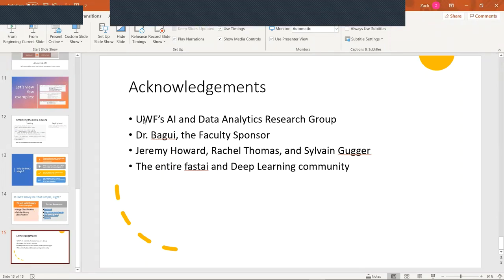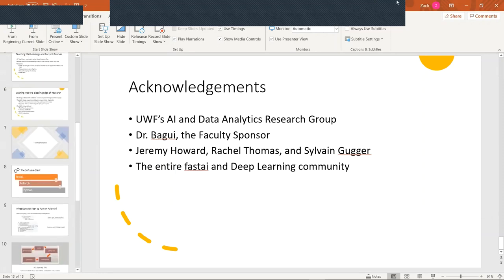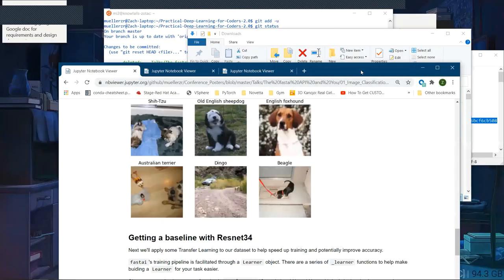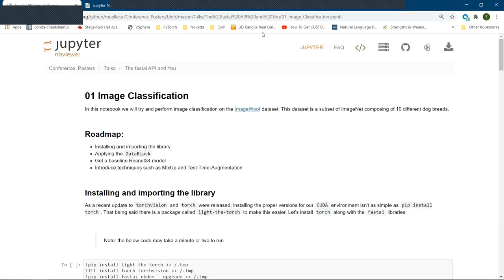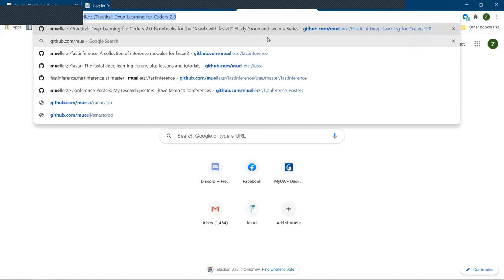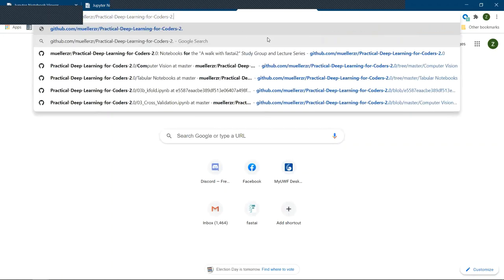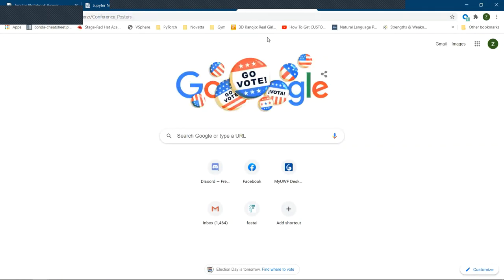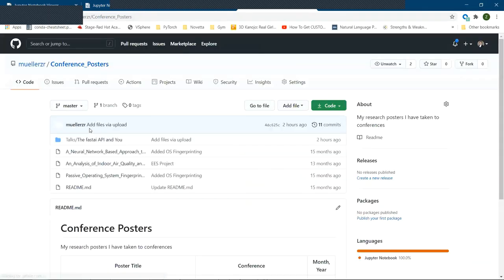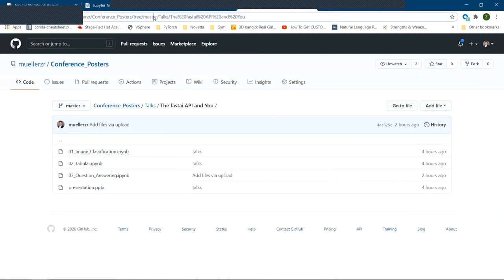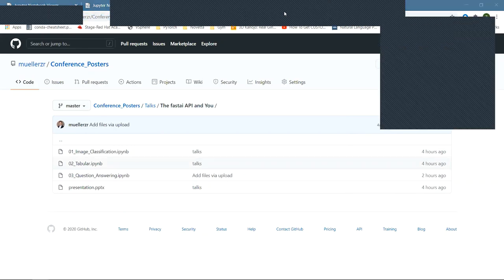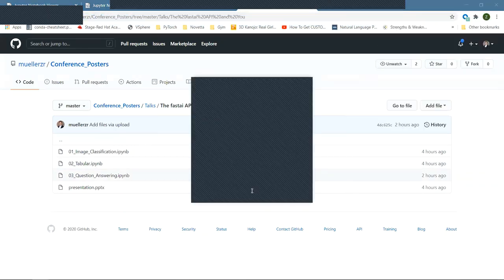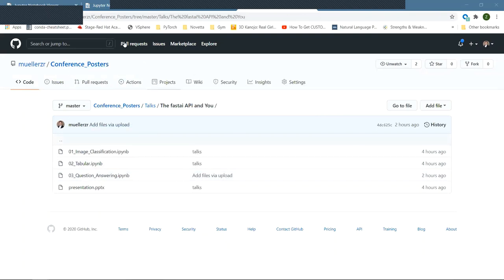So now I'm going to go ahead and run a few demo notebooks. I will also open it up to questions if anyone has any questions on what I just showed. But otherwise, the notebooks that I'm going to be going through are available at my conference posters repo, but I'm going to quickly go ahead and throw this into the chat if anyone wants to follow along.